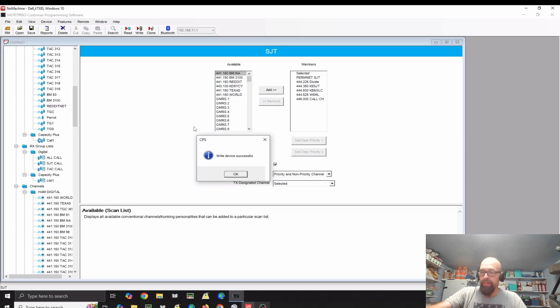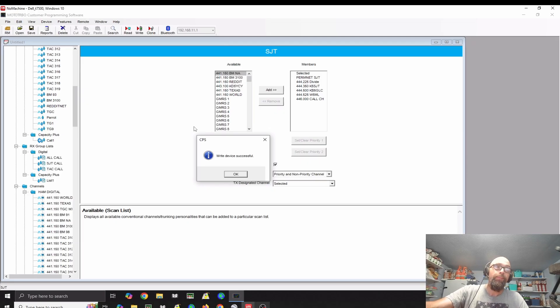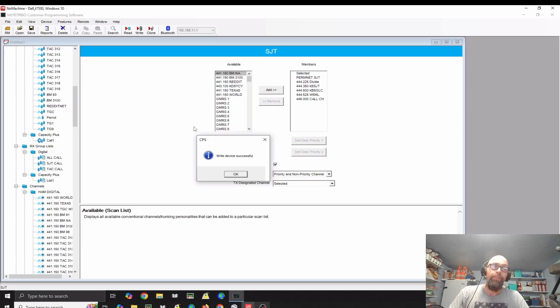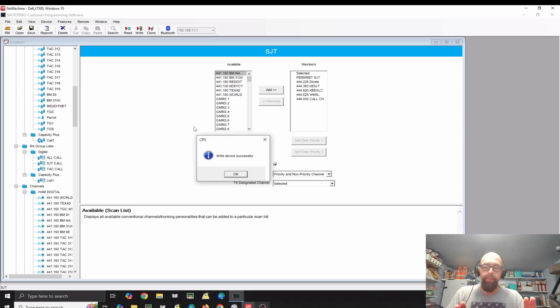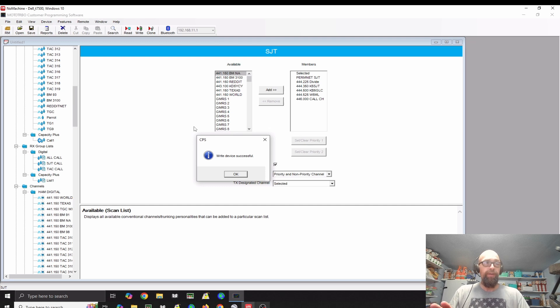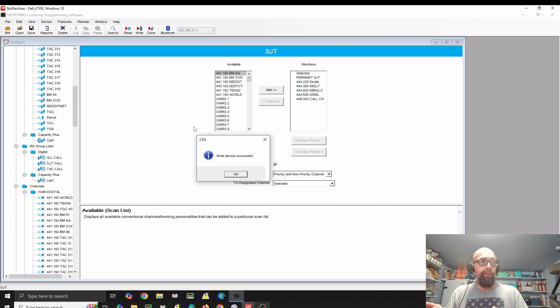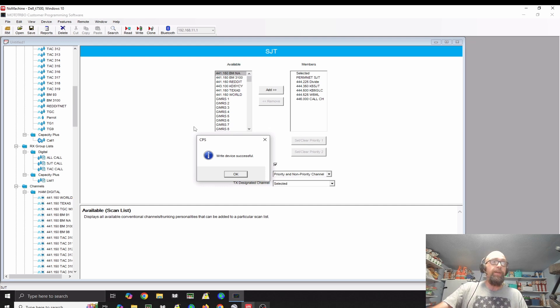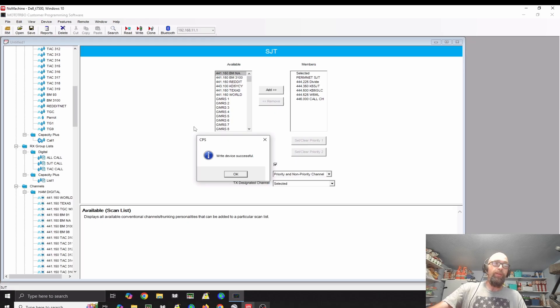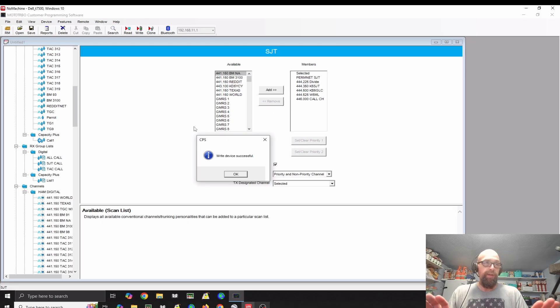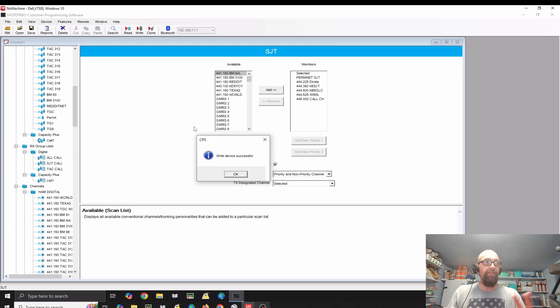We're actually hearing traffic on Brandmeister 93 through my Raspberry Pi hotspot that I've got set up here in the shack. I don't have a digital repeater anywhere close enough to where I could hit it. So, I'm hotspotting for everything. I actually have two hotspots here.